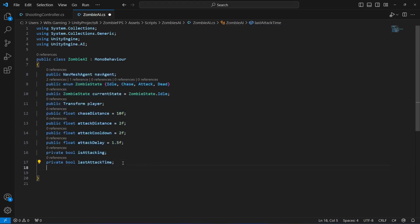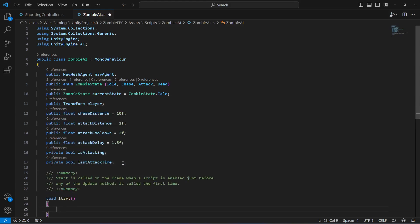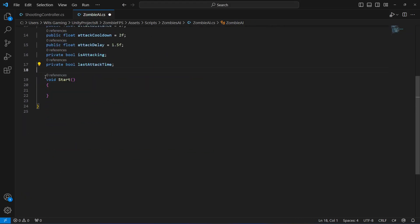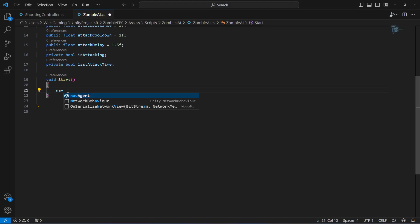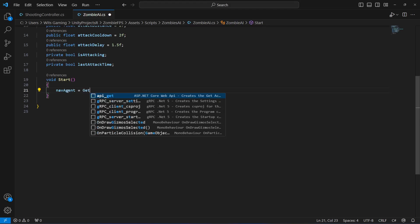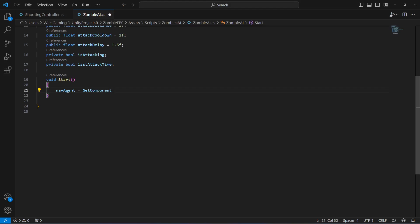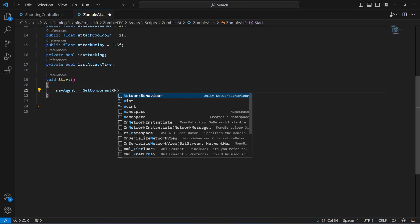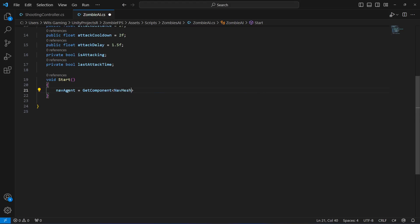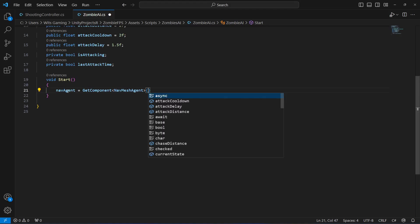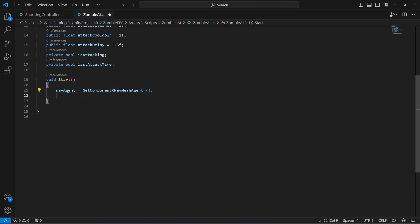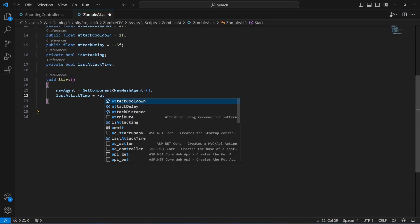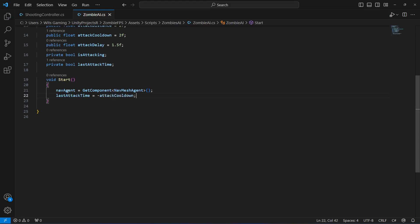Now add a Start method. Inside it, assign the NavMesh Agent by using GetComponent to get the NavMeshAgent. Also set lastAttackTime to minus attackCooldown at the start to ensure the zombie can attack immediately when first entering attack range.